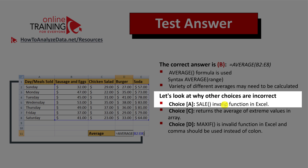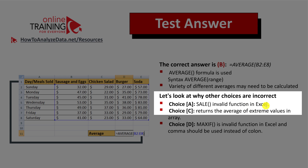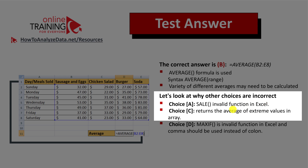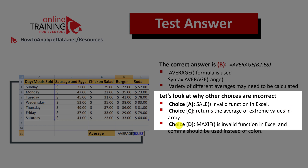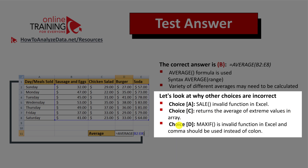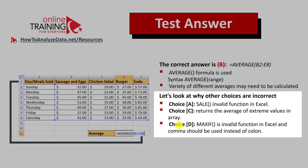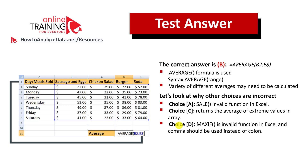Now let's look at the other choices to see why they are incorrect. Choice A: SALE is an invalid function in Excel. Choice C is also invalid because it returns the average of extreme values in an array. Choice D: MAX IF is an invalid function in Excel, and a comma should be used instead of a colon.